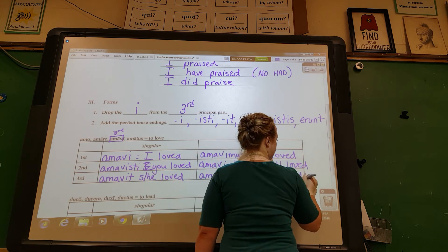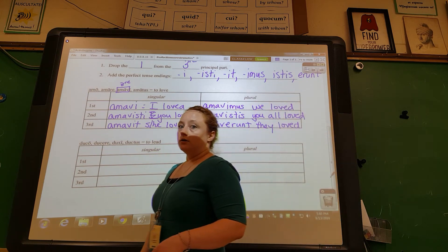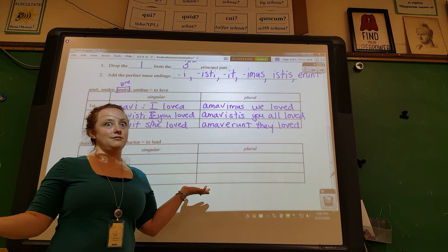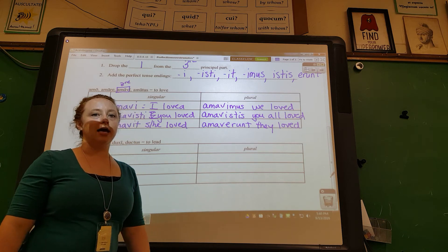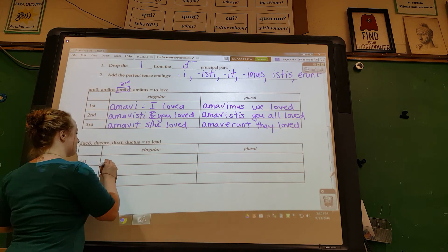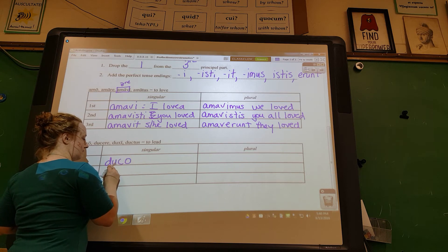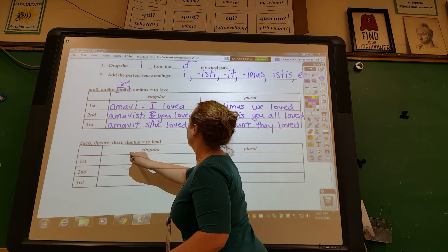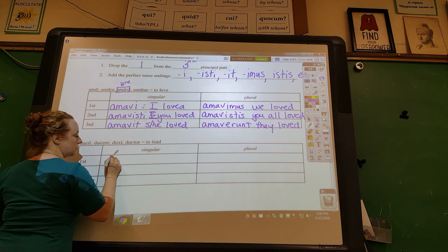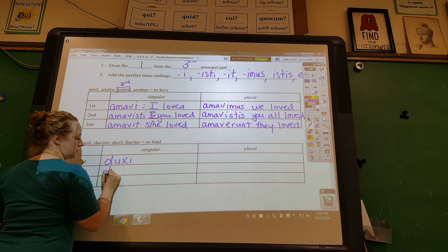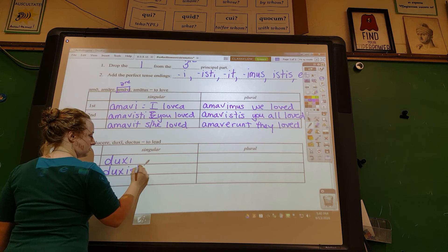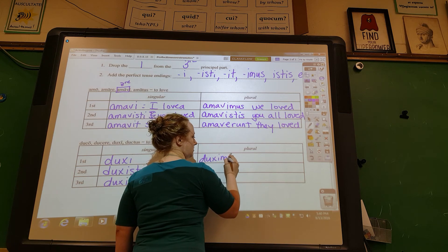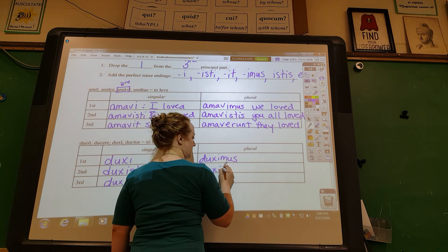One more time — pause the video and try doing this on your own, then hit play and see the answers.